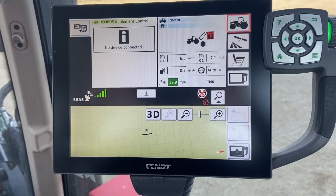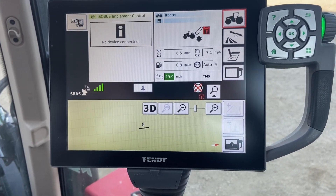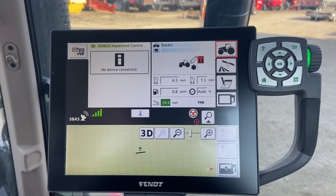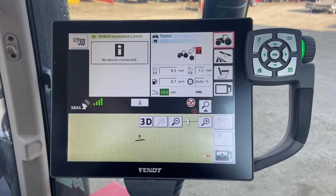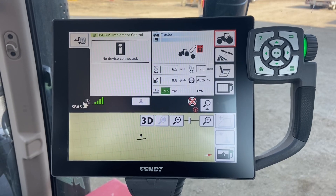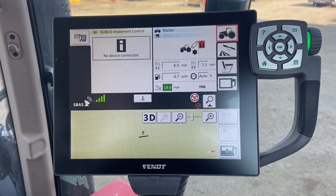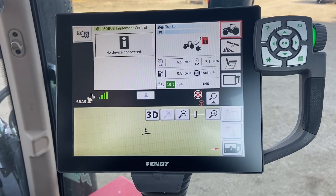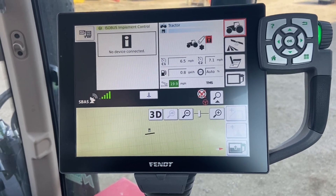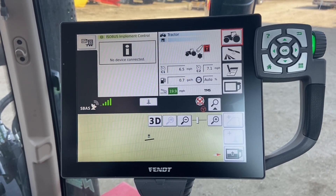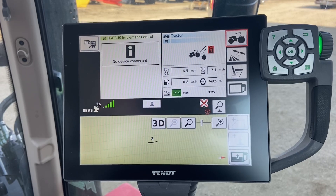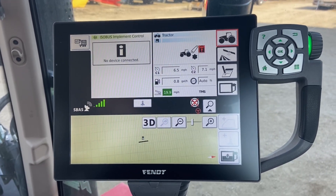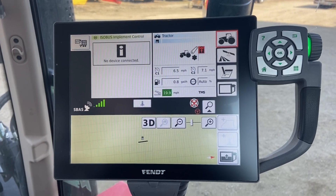Hello, this is Steve Walchuk with NICS Service out of Emerald Park, Saskatchewan. Today we're going to be talking about how to set up guidance on a Vario terminal. I'm sitting in a Fendt tractor right now, but it's going to work the same whether you have a Gleaner or a Challenger product. It has the ACCU terminal, it looks very similar to this. As far as the guidance and the task controller, it's going to work very similar.